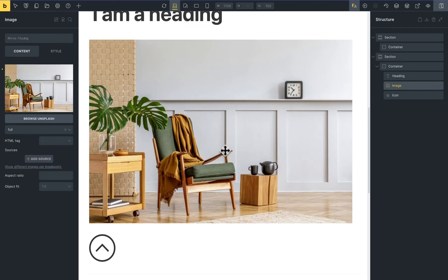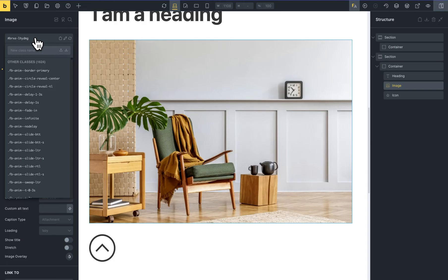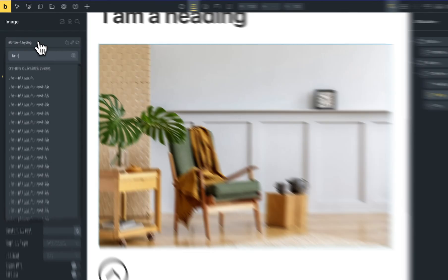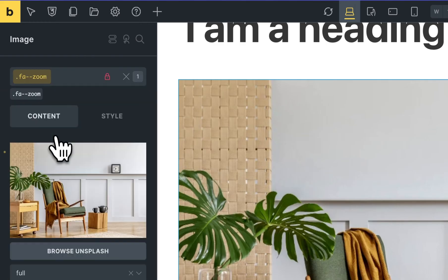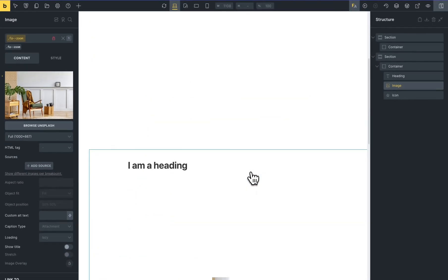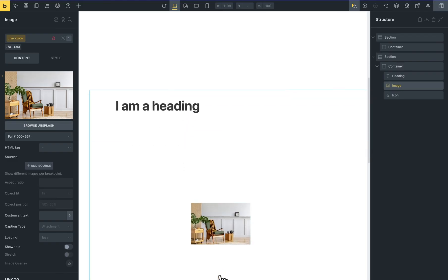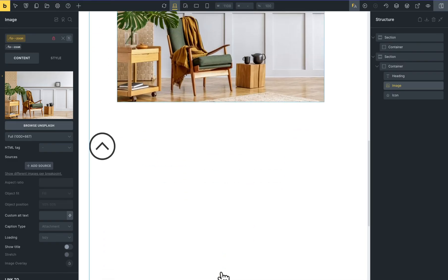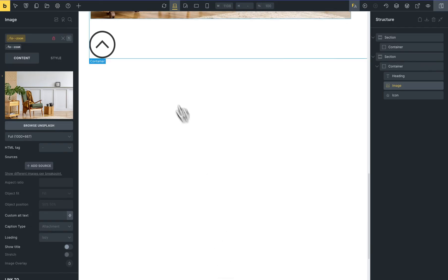For example, I will set for this image — this is a big element — I will set the same animation, fancy animation zoom, and now you can see that it starts when the element enters the screen and ends when the element leaves the screen.